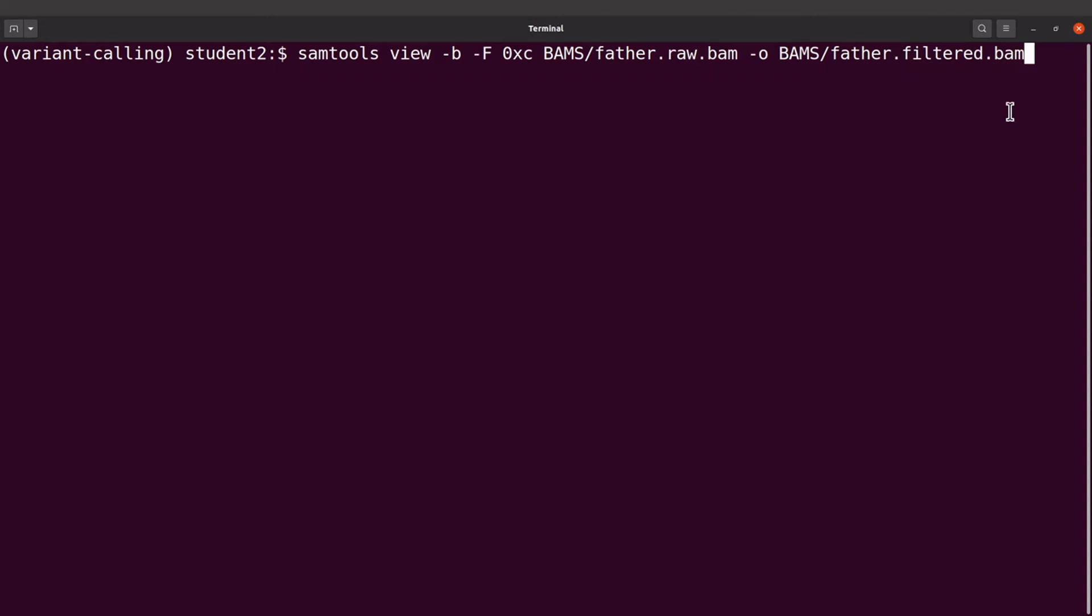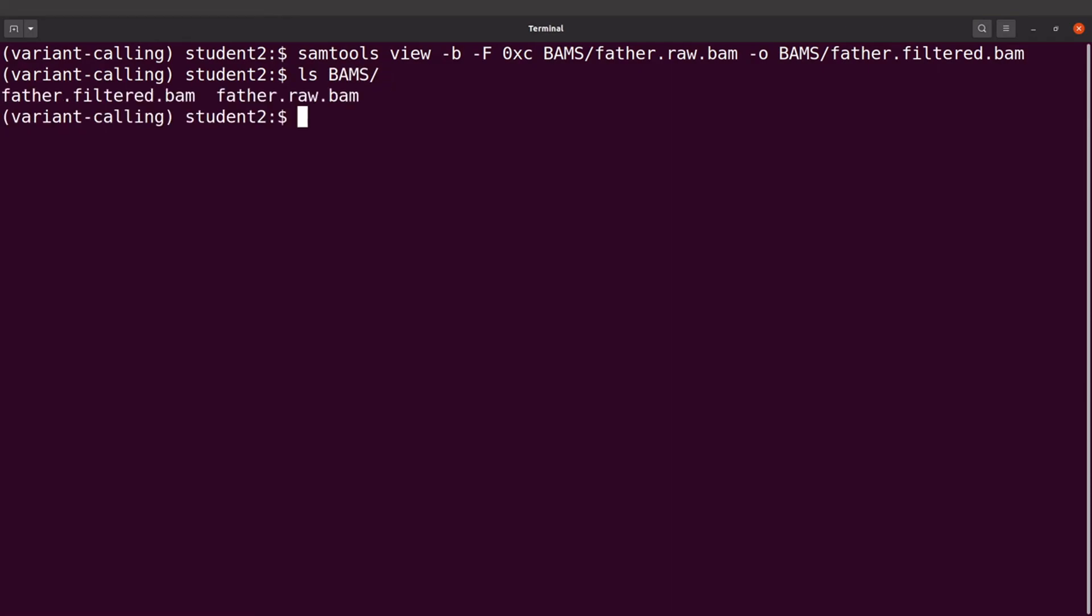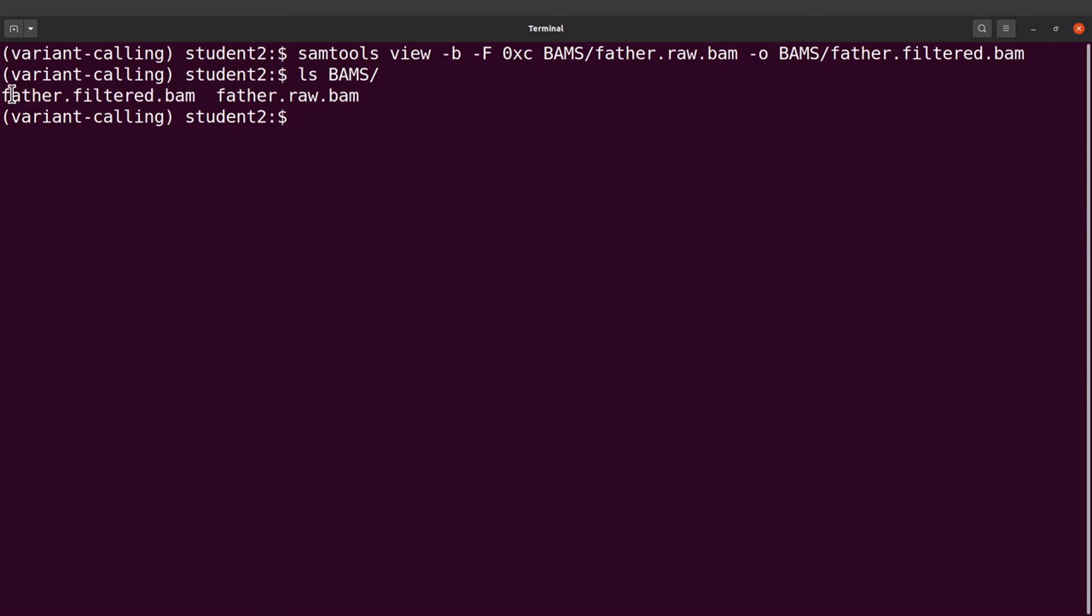So I'll run this to filter the reads. Okay, we have done the filtering. Let's do an ls into the BAM directory and we will see the new one we generated here. We are ready to go.